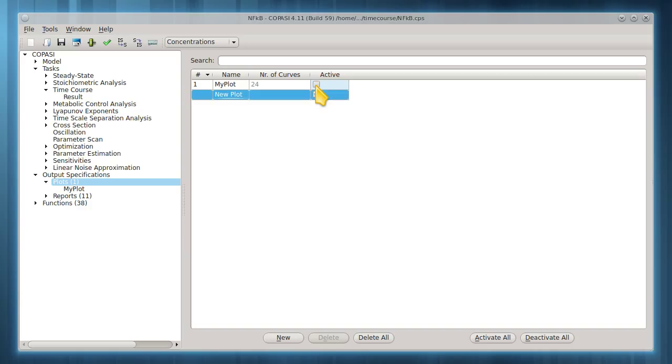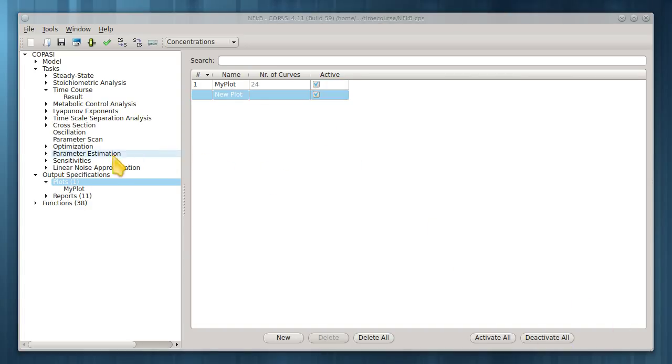Make sure this box is checked to make your plot active, so that it will appear the next time the simulation is run.